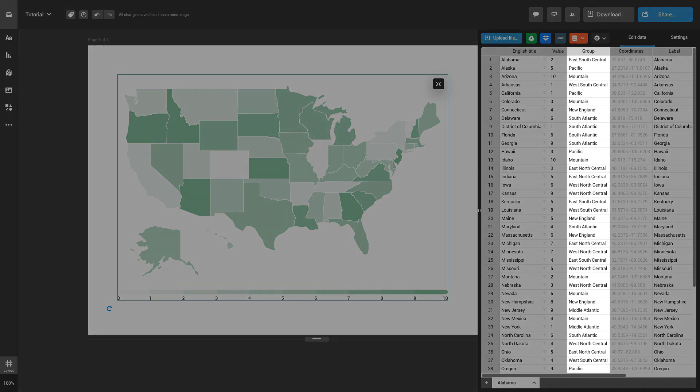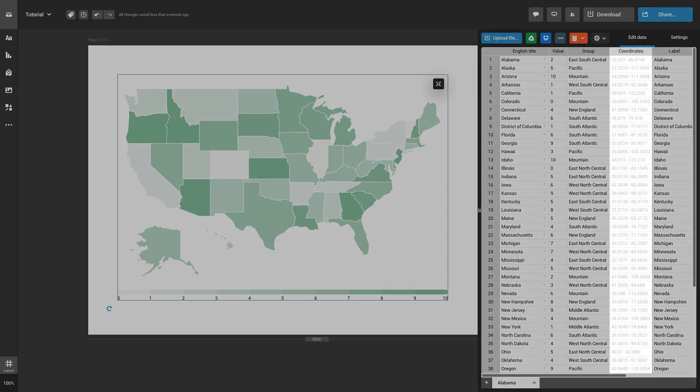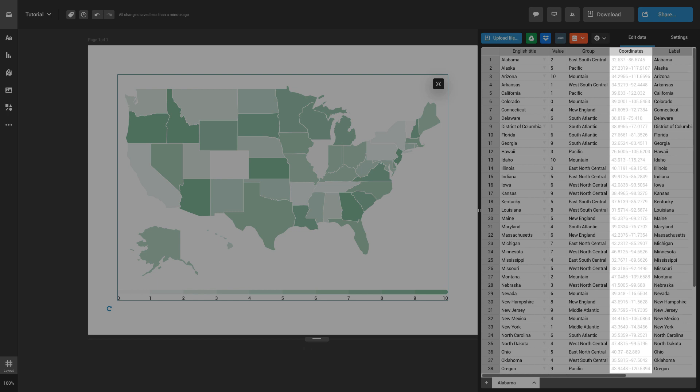The third column is dedicated to grouping your data entries by color, whereas the fourth column is meant for coordinates. You can add coordinates here if you wish to display specific locations on the map.